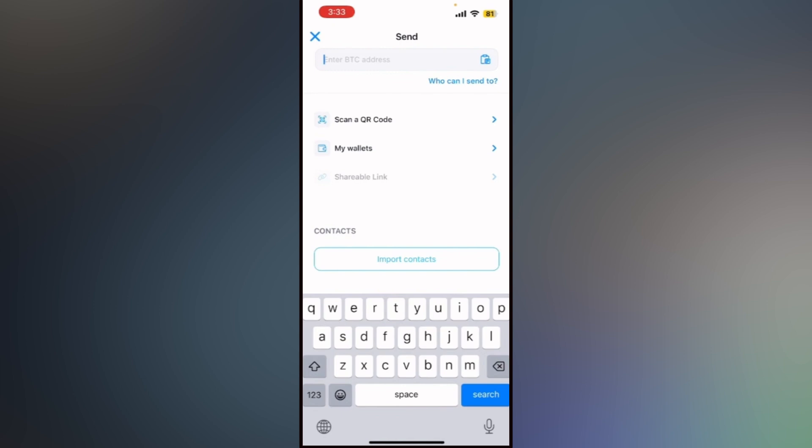Now tap next or continue to review the transaction details before sending. Confirm the fee and the total amount. If everything looks correct, tap send or confirm to complete the transaction.